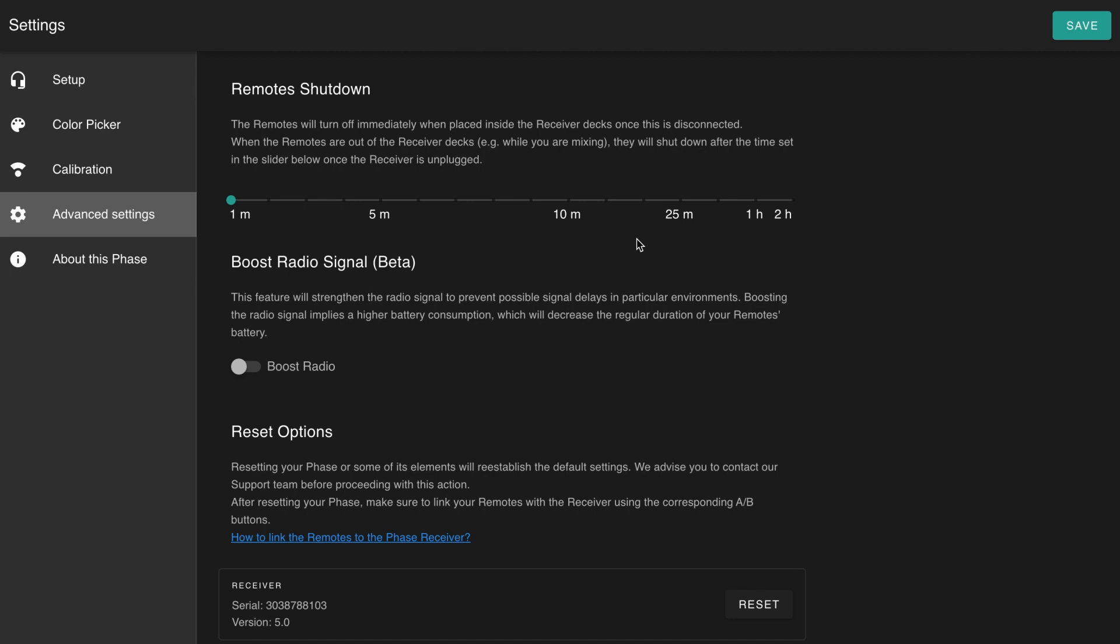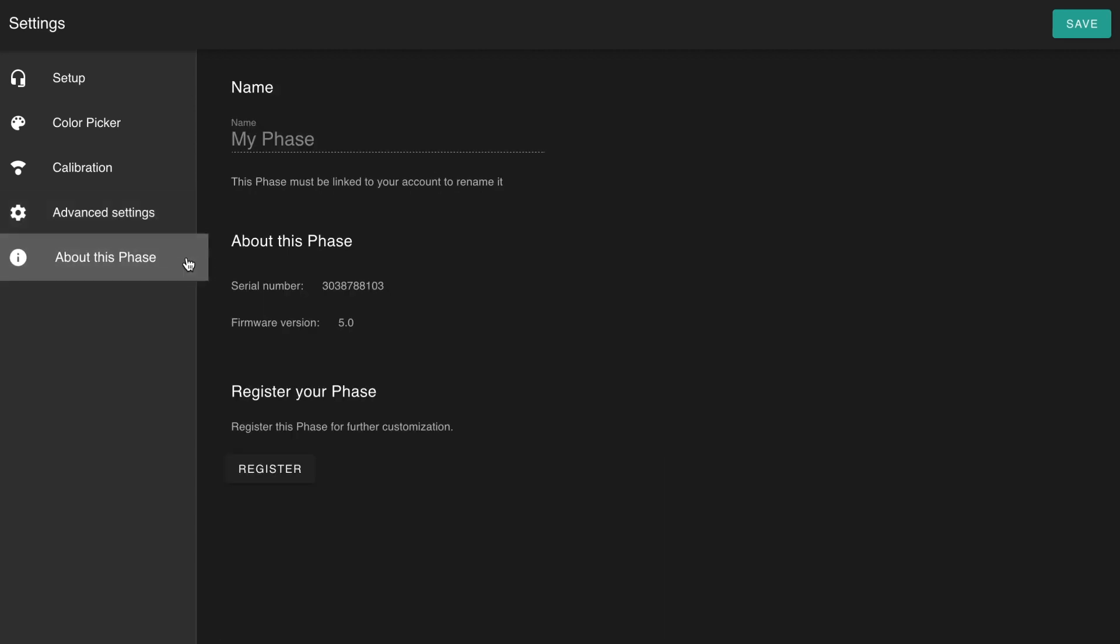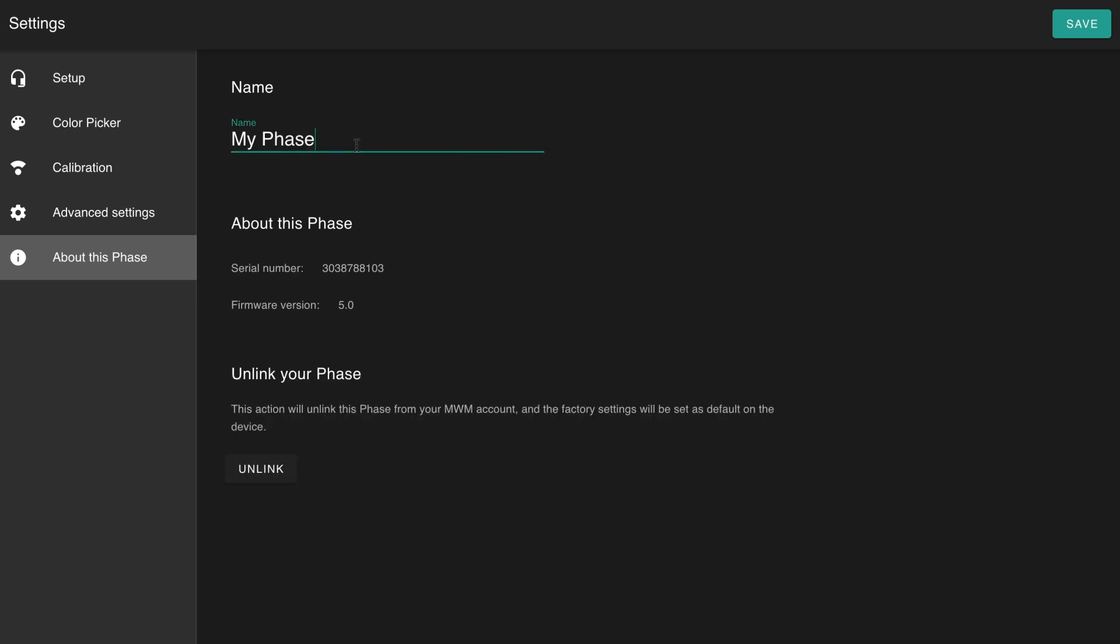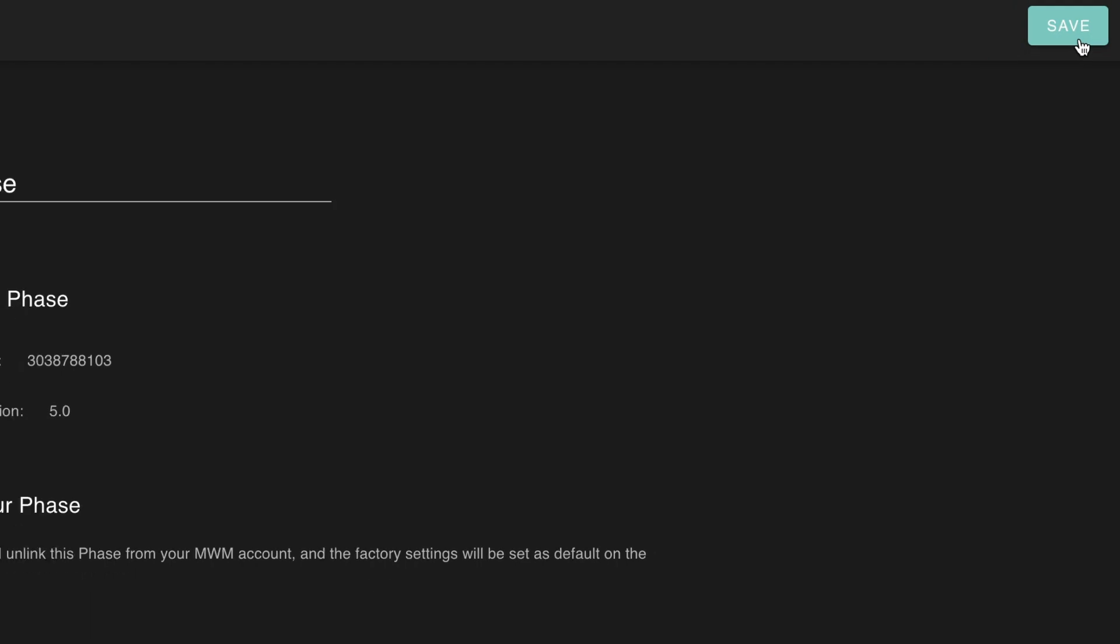Lastly, the section called About This Phase will let you register your Phase to your MWM account and give it a proper name. Don't forget to click on save each time you modify your settings before returning back to the main view.